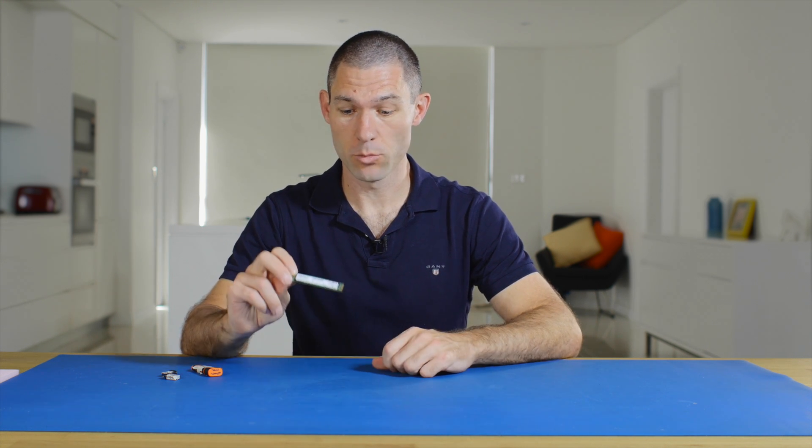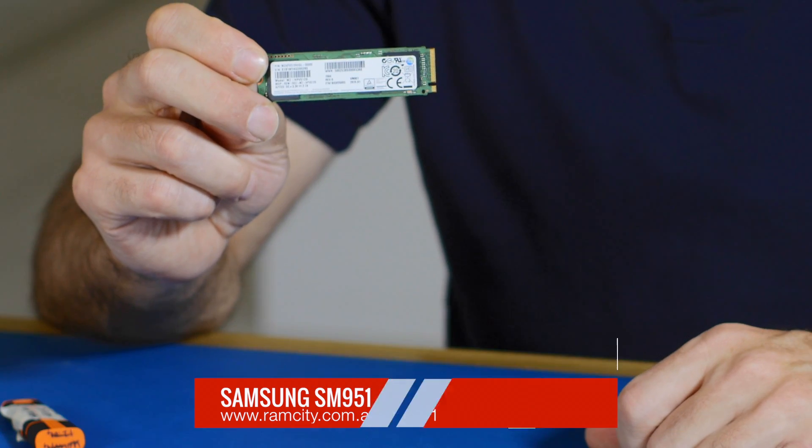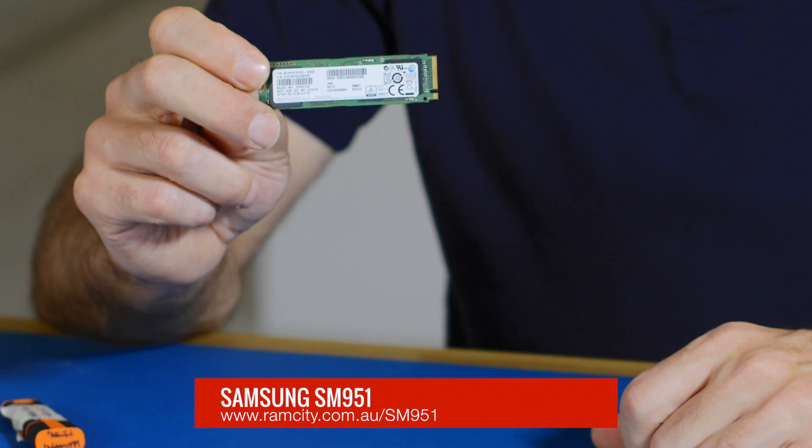Hey, this is Rod from Ram City and in this video I'm going to be showing you how to install Windows 7 or Windows 8.1 on this little guy, which is the Samsung SM951.